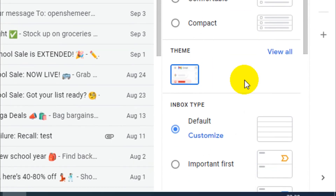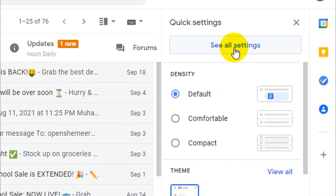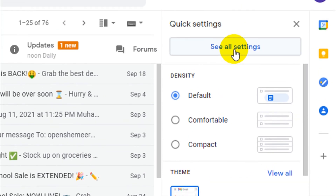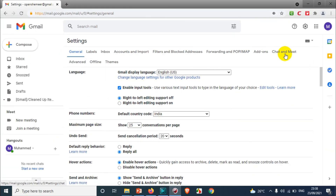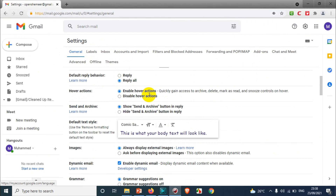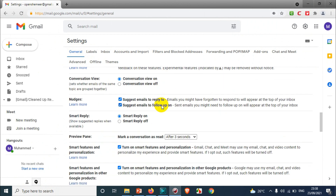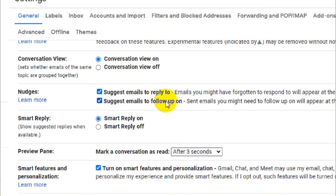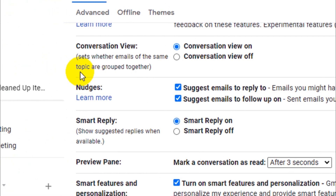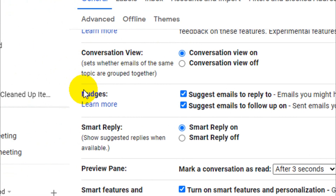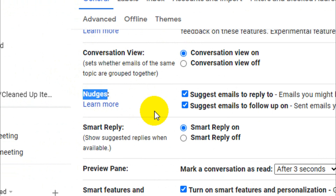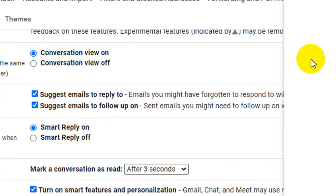First of all, you will have to click on the Settings icon and click on 'See all settings.' Now you'll be taken to the General tab — just scroll down below and you will see under the Conversational View section: Nudges. If you click on 'Learn more' you will understand what nudges are.